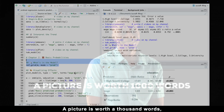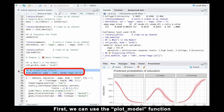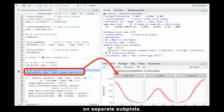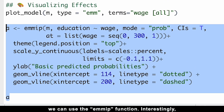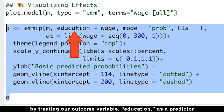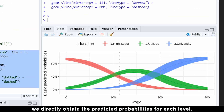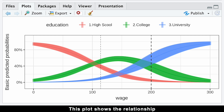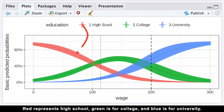A picture is worth a thousand words, so let's visualize our model's results. First, we can use the plotModel function for a quick visualization of predicted probabilities for each level on separate subplots. To create a more polished plot with all levels combined, we can use the imip function. By treating our outcome variable education as a predictor and setting mode equals probability in the emmeans package, we directly obtain predicted probabilities for each level. Red represents high school, green is for college, and blue is for university.